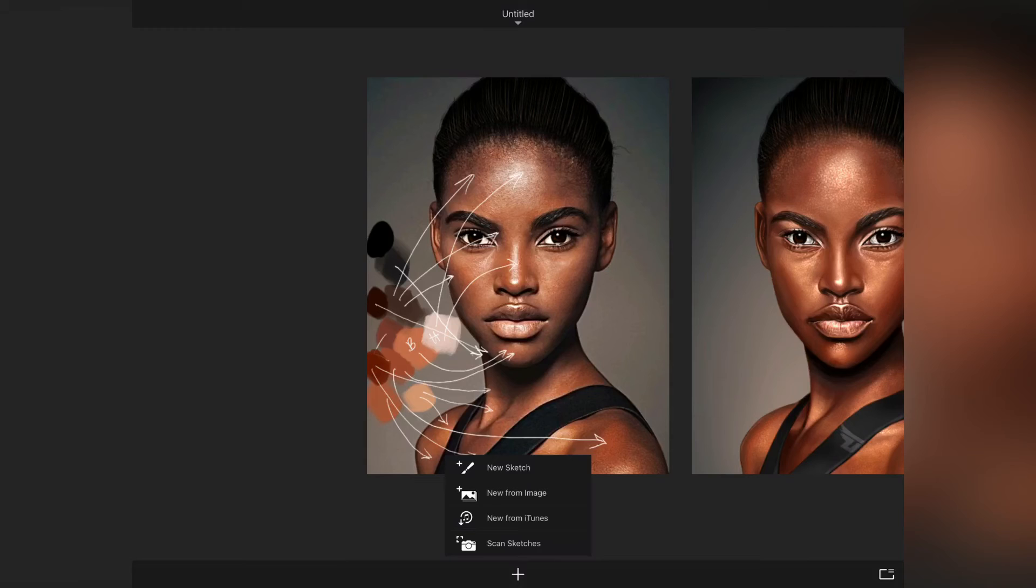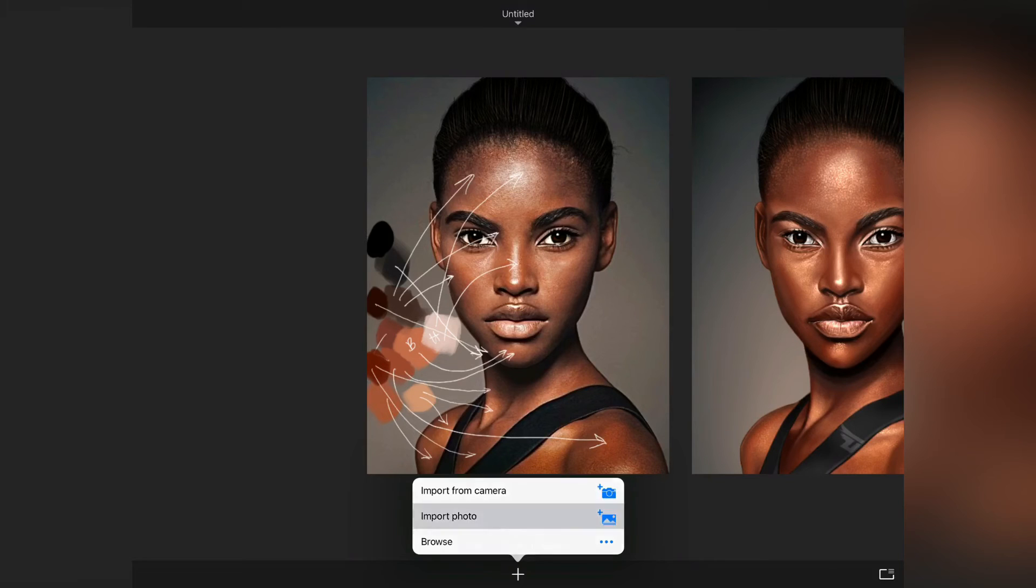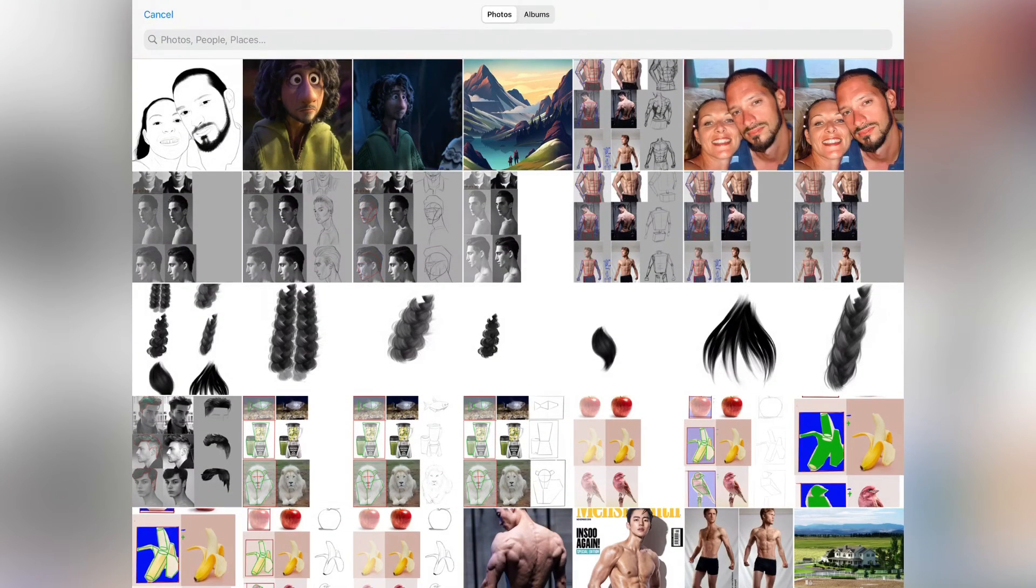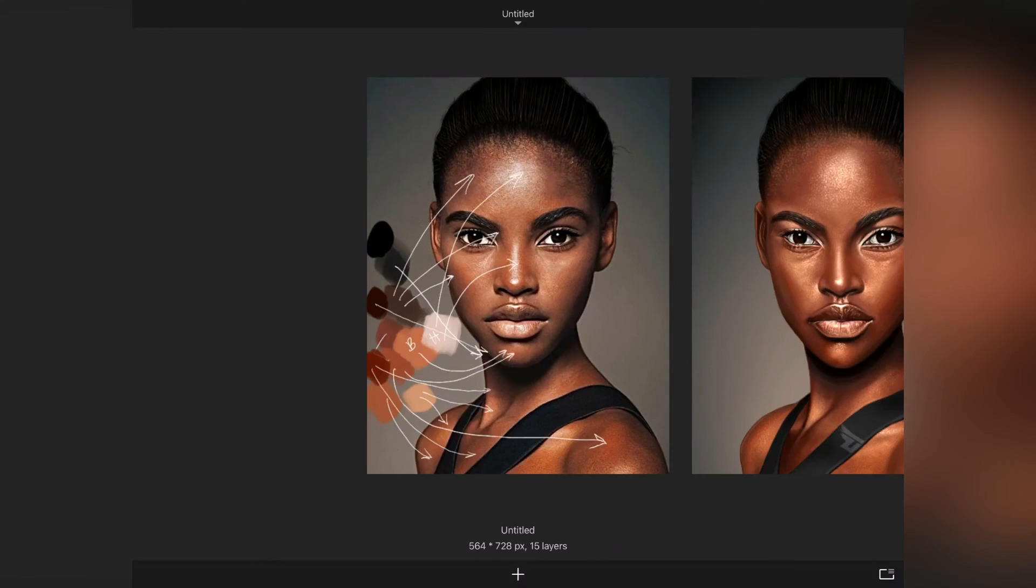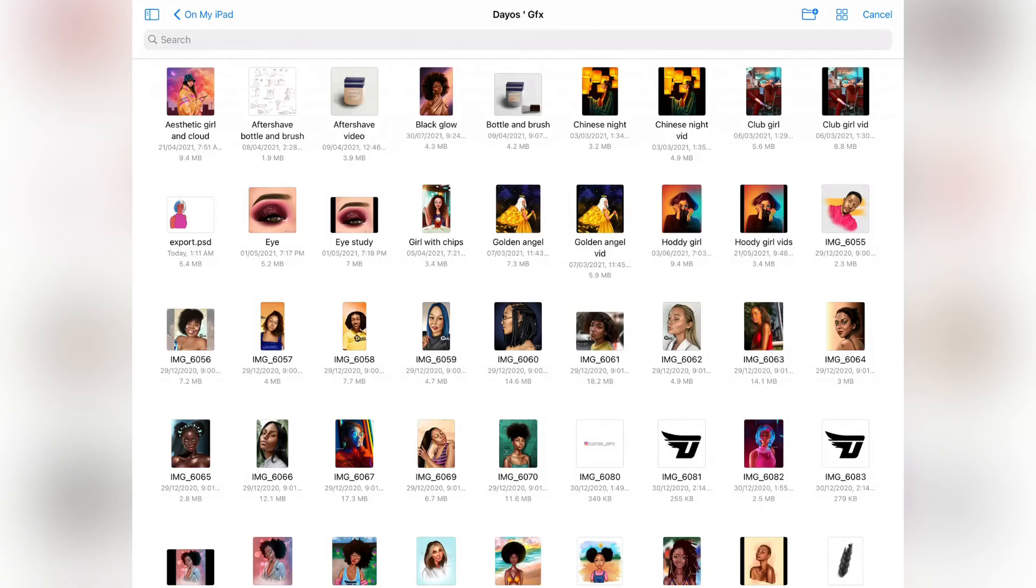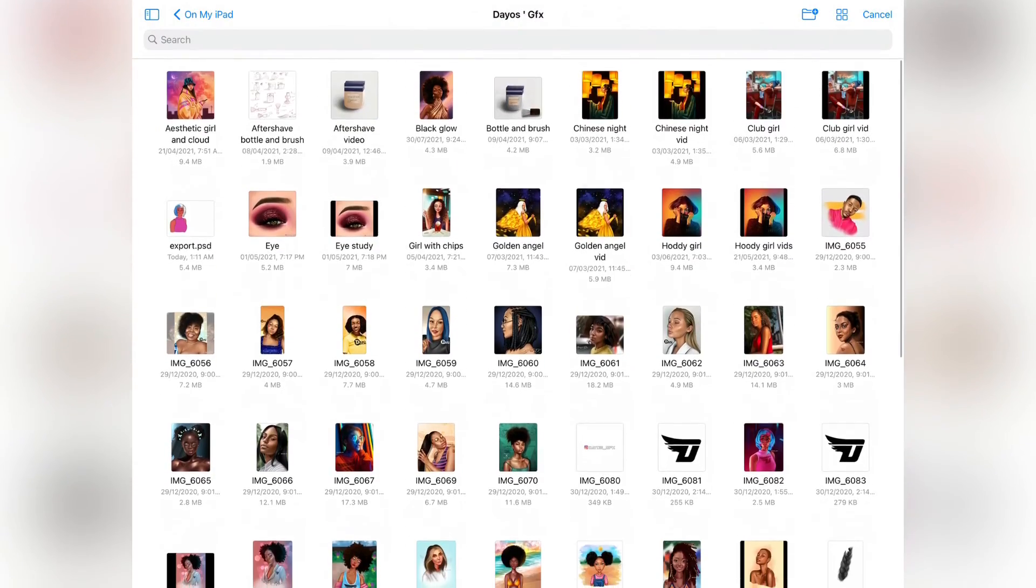When you click on new from image, then select on browse. Sorry, I made a mistake - you are going to be clicking on browse, new from image and browse. When you click on browse it's going to show you tons of files.